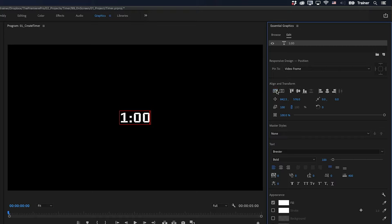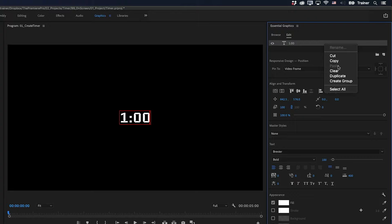And once I'm happy with that, I want to duplicate this layer. So I'll go up to my layer stack, and I'm just going to right click and choose duplicate.